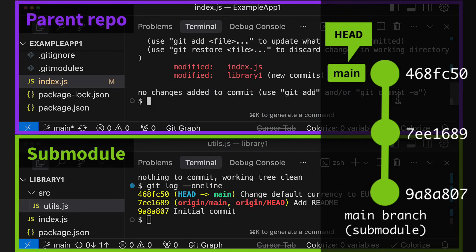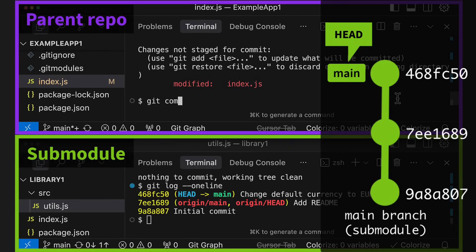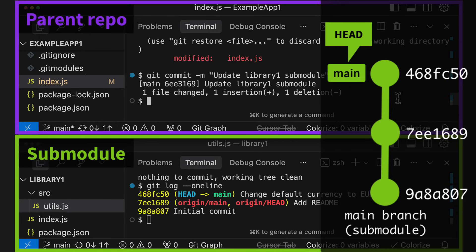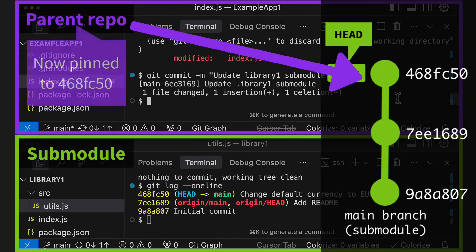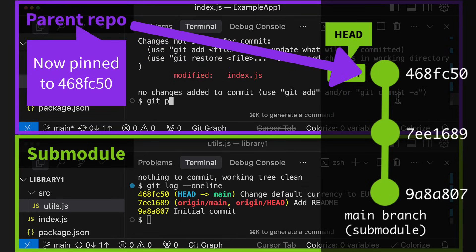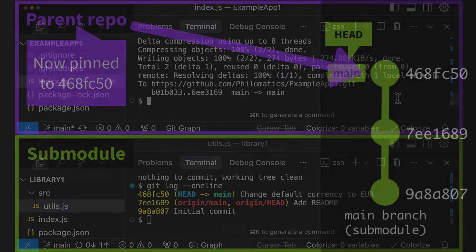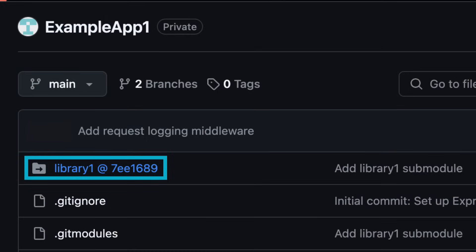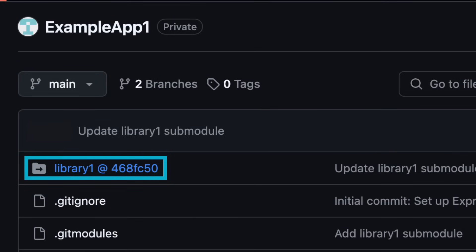We have to tell the parent repo that we want to change the pinned commit hash of the submodule. We can do this by running git add in the parent directory, like any other change that you'd add to Git. You then have to commit this change to the parent repo as well. You're basically telling Git, I want to change the submodule from being pinned to this old commit hash to this new commit hash. Now when we push the parent repo and refresh on GitHub, you can see that the pinned commit has changed there as well.